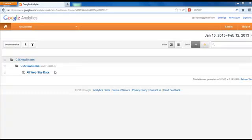In this video, I want to show you how to understand and use your Google Analytics account once you have it set up.